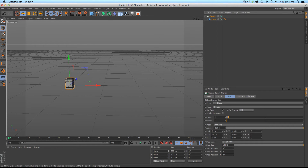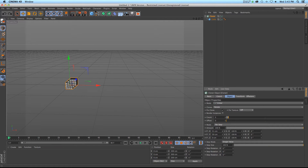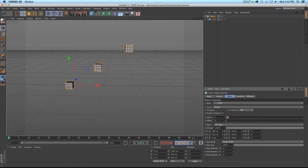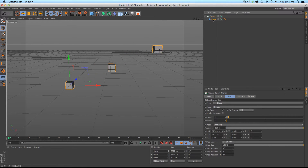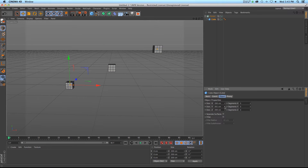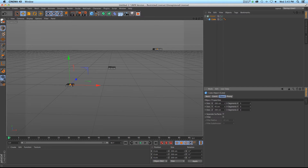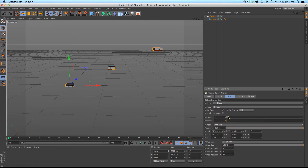Let's go ahead and throw our cube into a cloner. So let's say that we want to make a string of cubes, or maybe a set of stairs or something like that. Let's take our cube and maybe flatten it out a little bit, something like that.